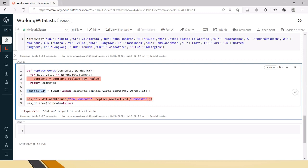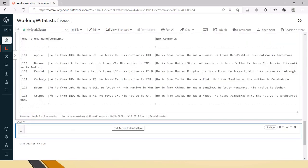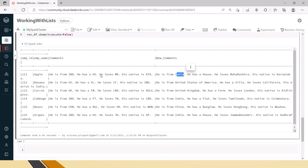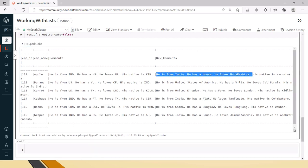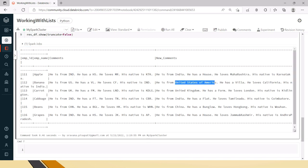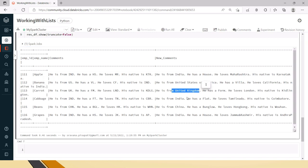We have to use the registered UDF name, not the original function name. When I run it, you can see the full forms have come through — 'india' is spelled out in full. All the short forms we provided have been replaced. You can see it's now in a very readable format: 'he is from india', 'he has a house', 'he loves maharashtra', 'his native is karnataka', 'he is from united states of america', 'he has a villa', 'he loves california'.